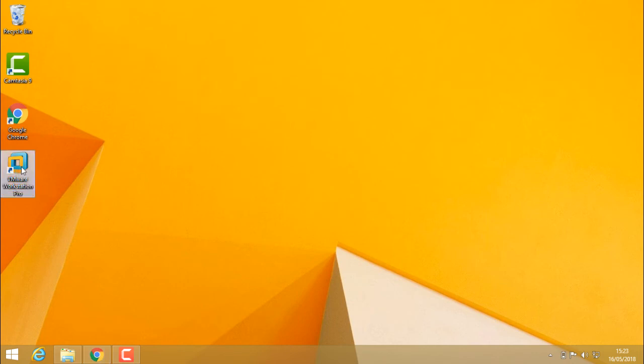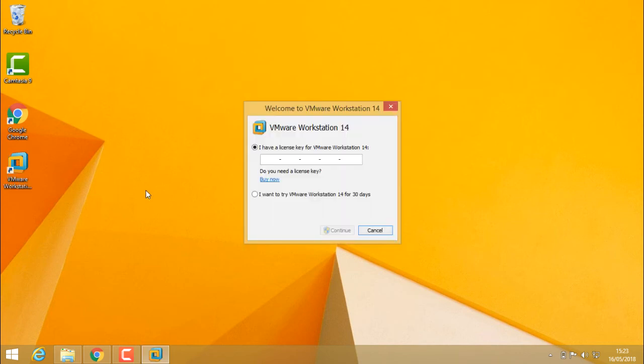For confirmation, I'll open VMware Workstation Pro. Now it's asking for a license key or the option to run as a trial.